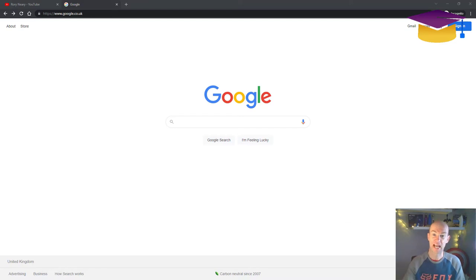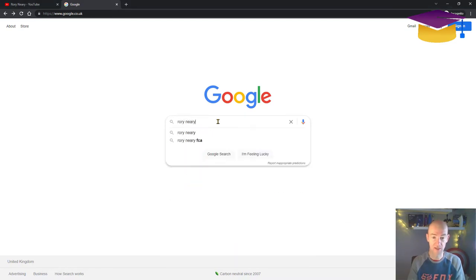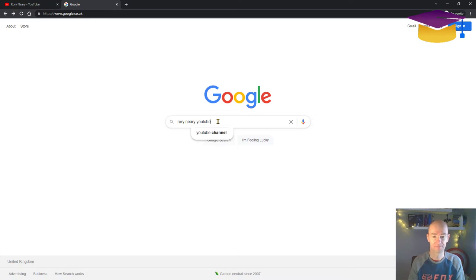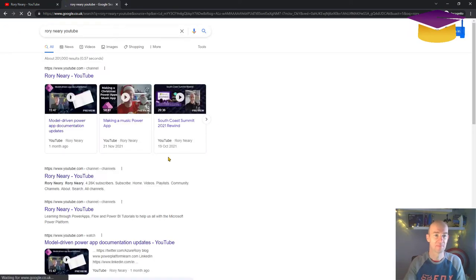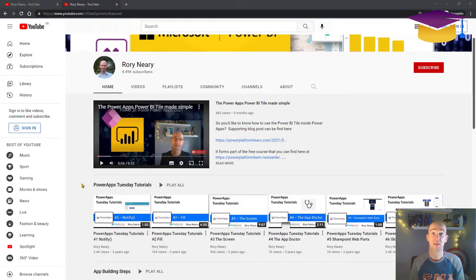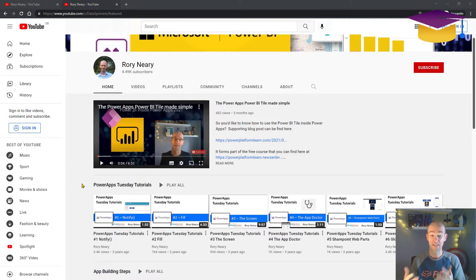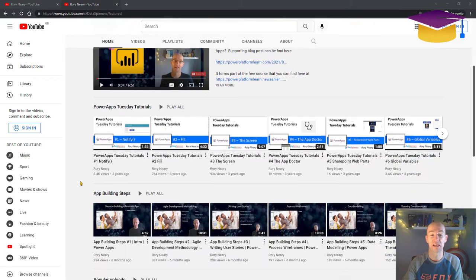First things first, how to get there. You can just type in Rory Neary and then YouTube. And that'll take you across to my channel. Then go to home and you'll be able to see a selection of playlists available to you.